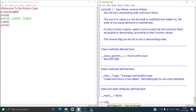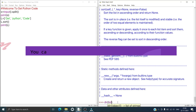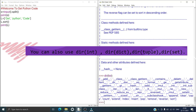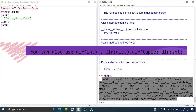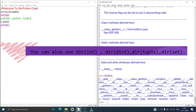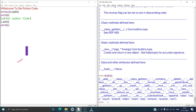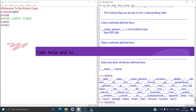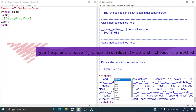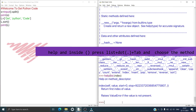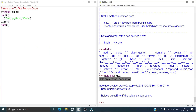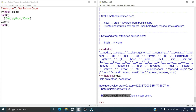Now if you want to get a list of all list methods, just type dir(list) and it will give you a list of all list methods available. If you want to get information about any specific list method, just type help(list.) and then press Tab. If you want to know about index, select index, close the bracket, and press Enter. It shows: 'index — returns first index of value. Raises ValueError if the value is not present.'